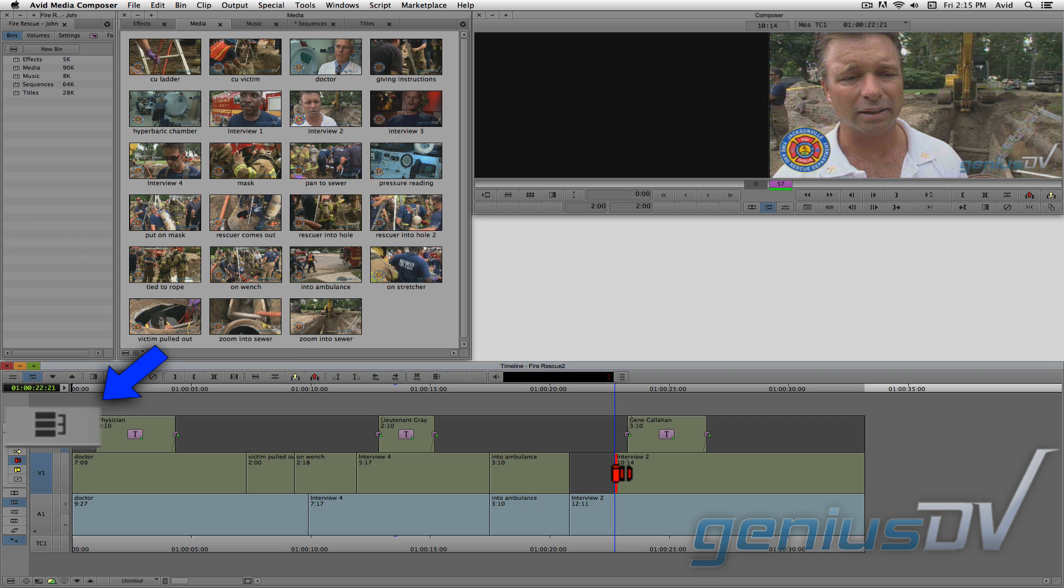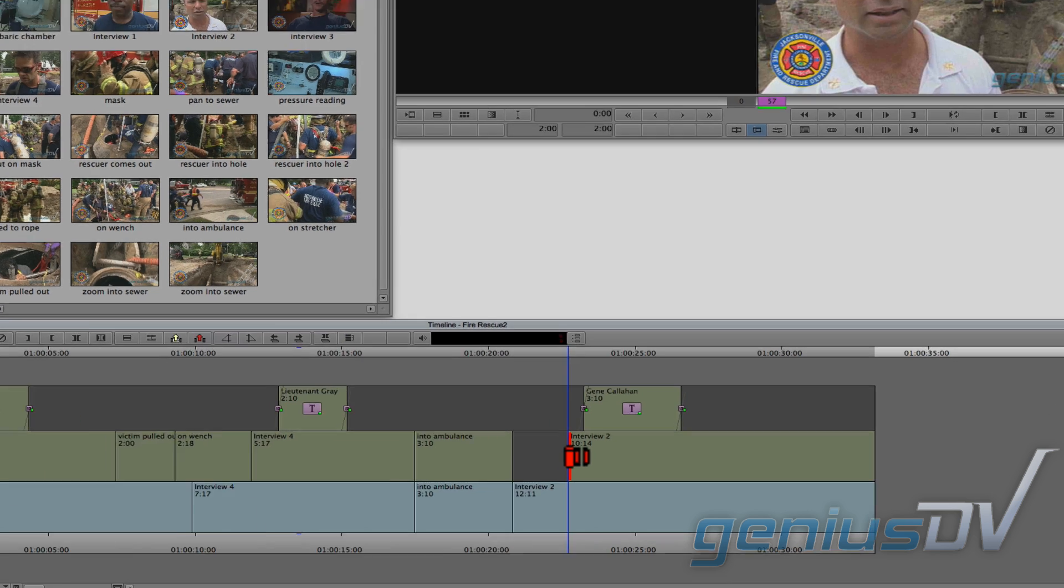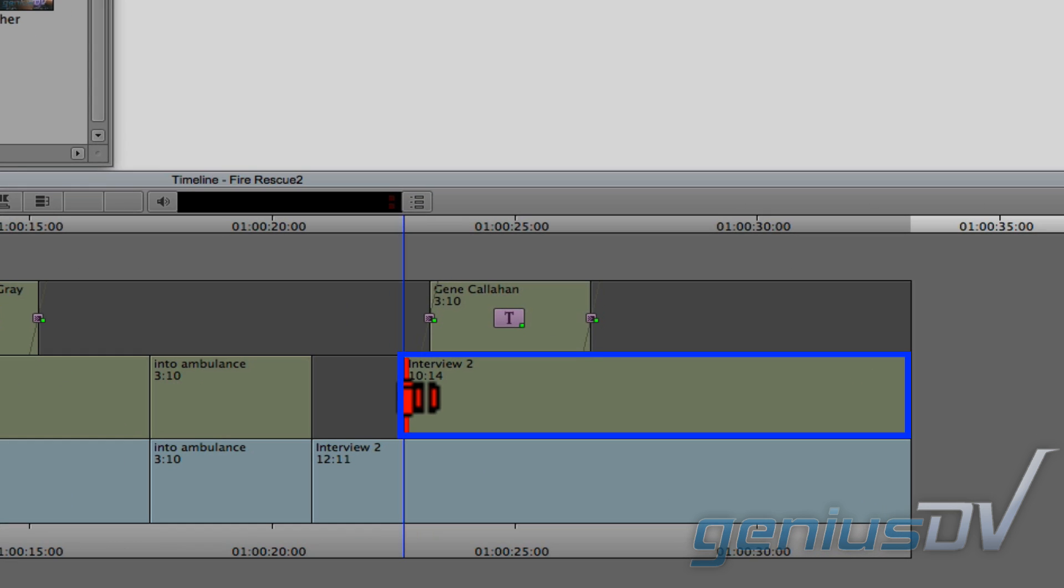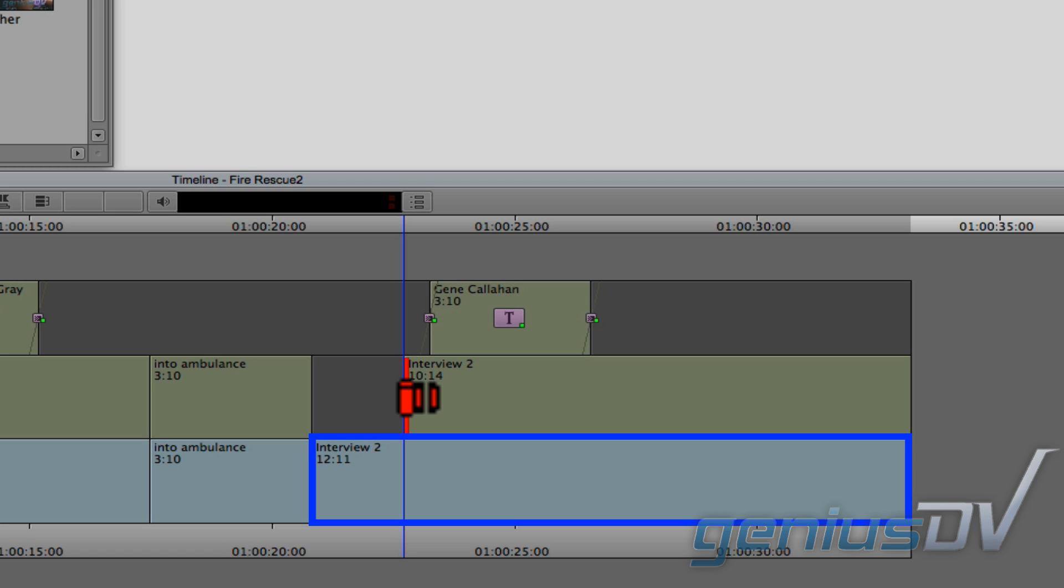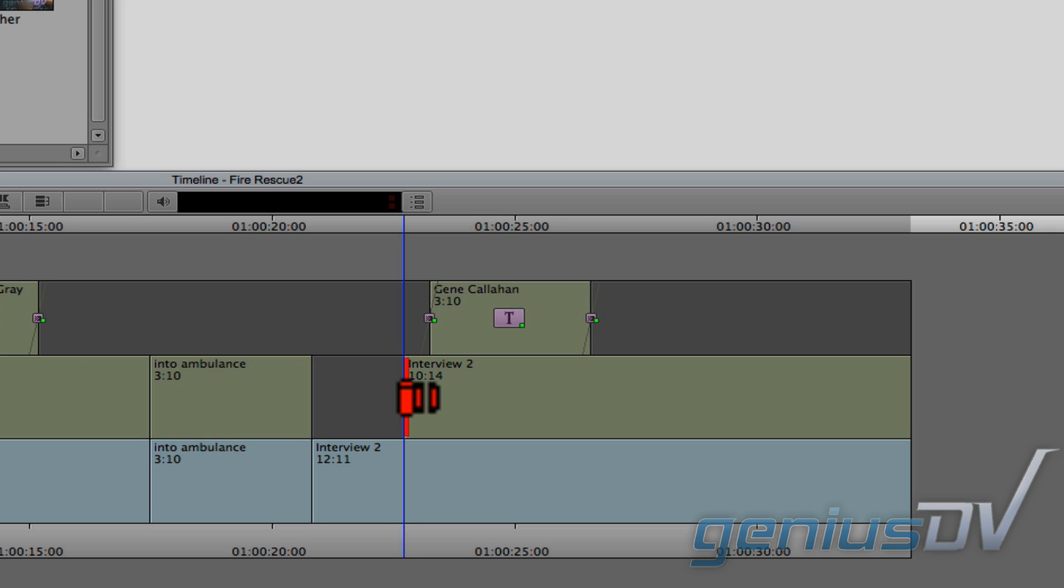With the link selection button turned off, you can trim the video portion of a clip without trimming the audio portion. This leaves a gap. But the clip segment is still in sync with its audio.